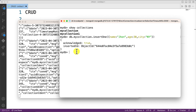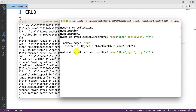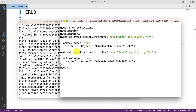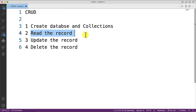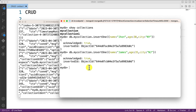Now let me insert another record with age 35 and name James. Again it shows acknowledged true and a new _id is assigned to this record. Now I want to read these records — let's see how we can do that.